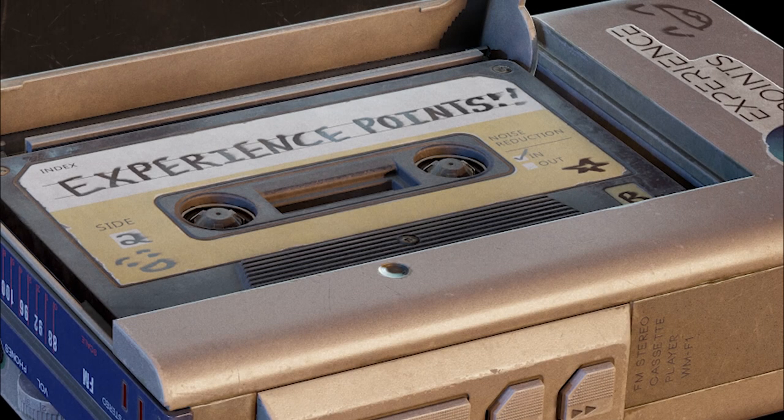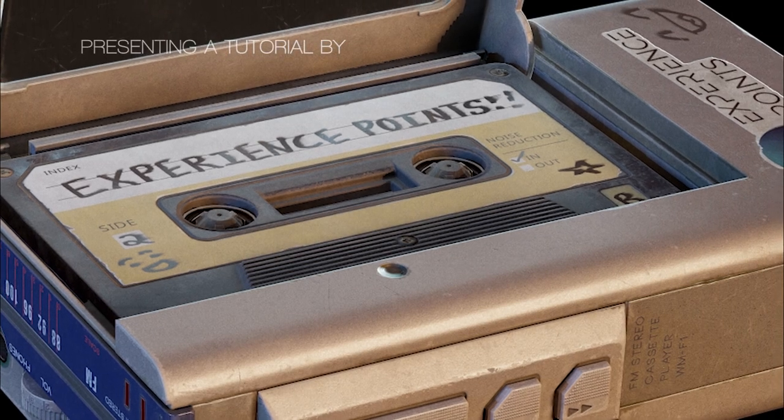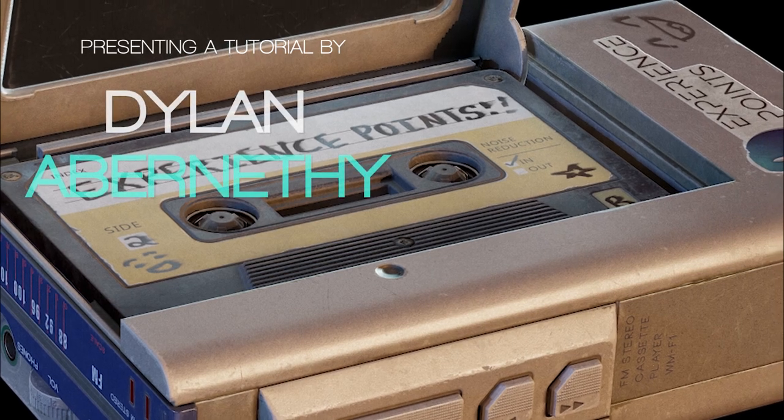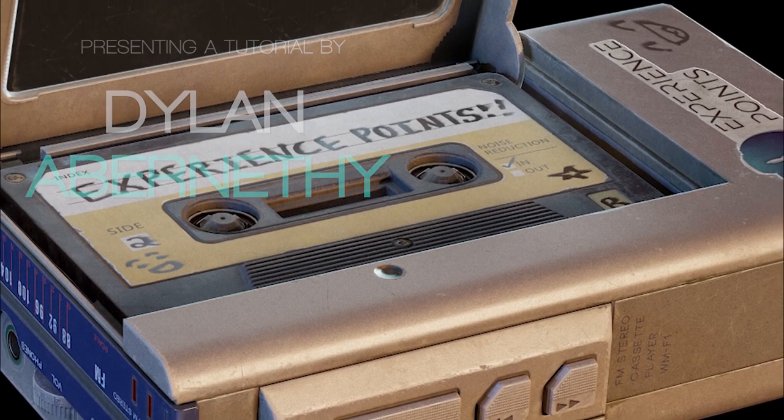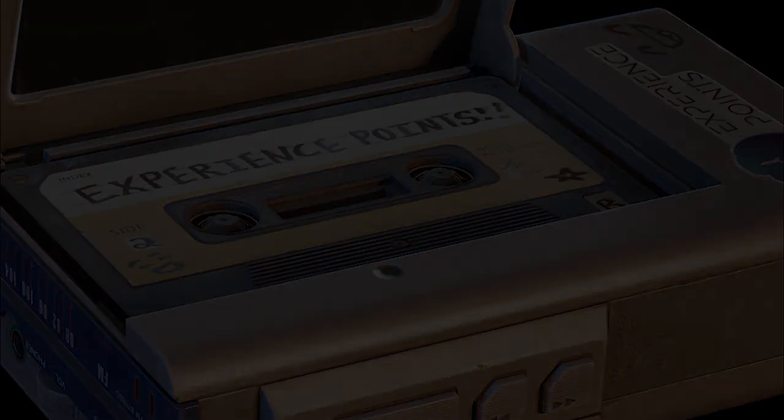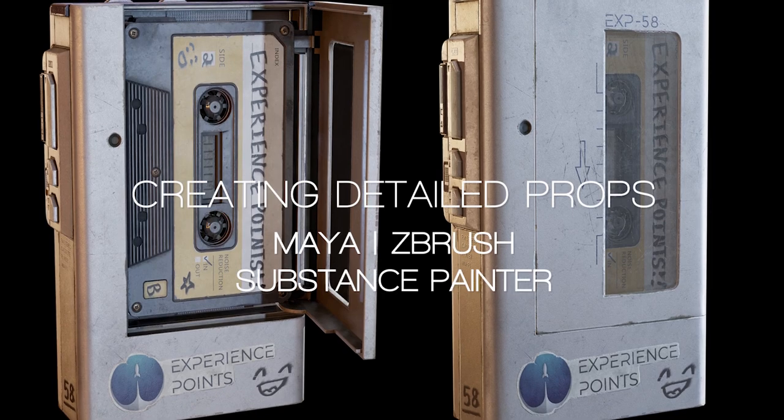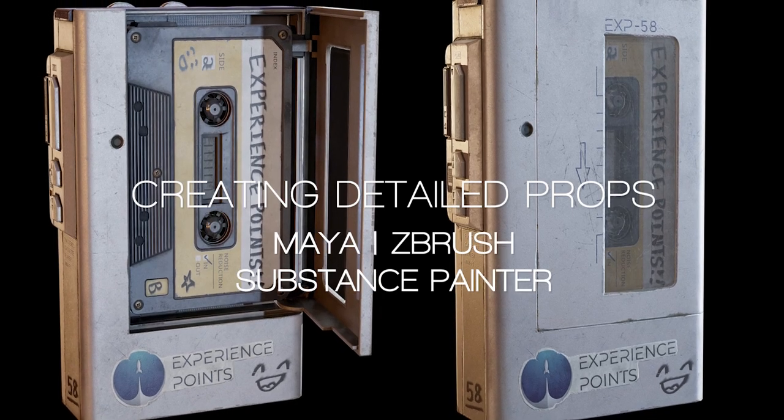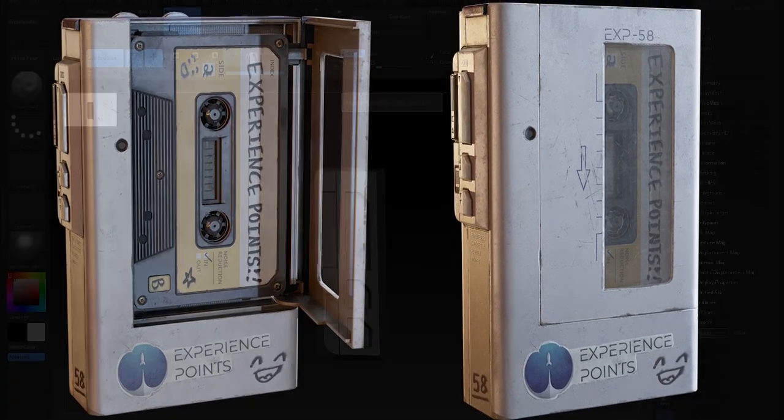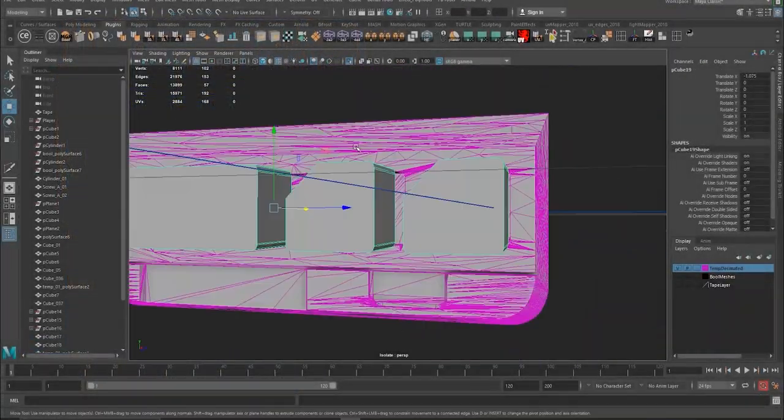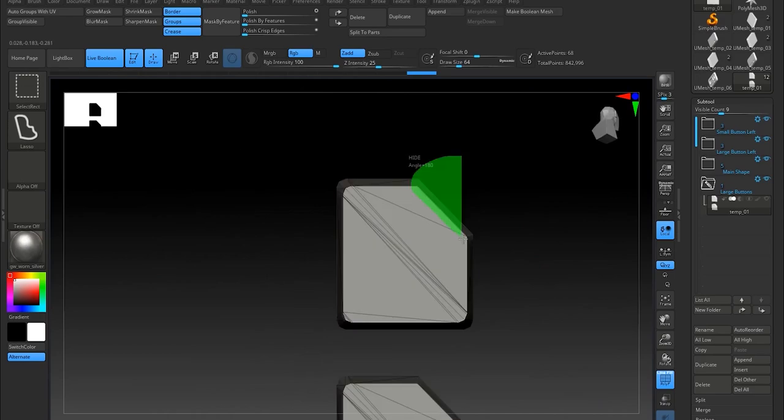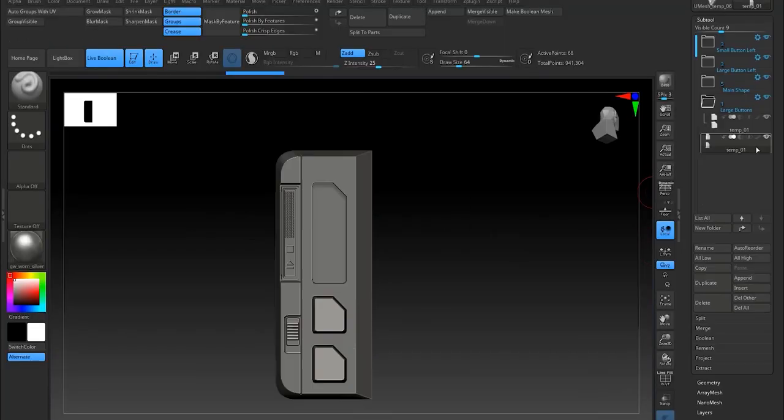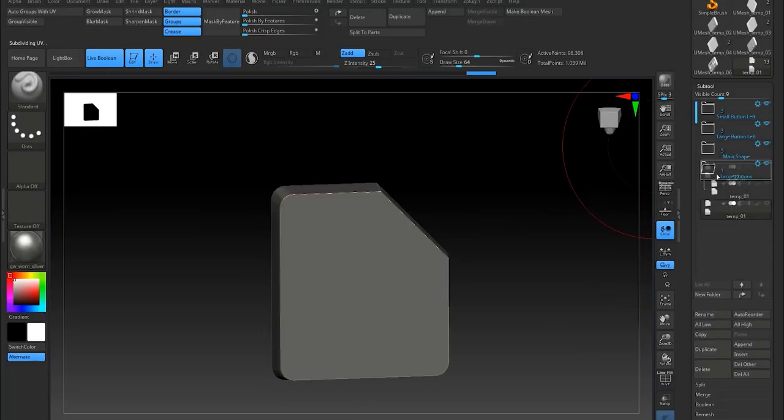I collaborated with them recently to bring you guys this new tutorial. This is a hard surface workflow tutorial where we use Maya, ZBrush, and Substance Painter to make some really nice looking props. We go ahead and make this cassette player, and the majority of the modeling takes place in ZBrush using a crease Boolean workflow.